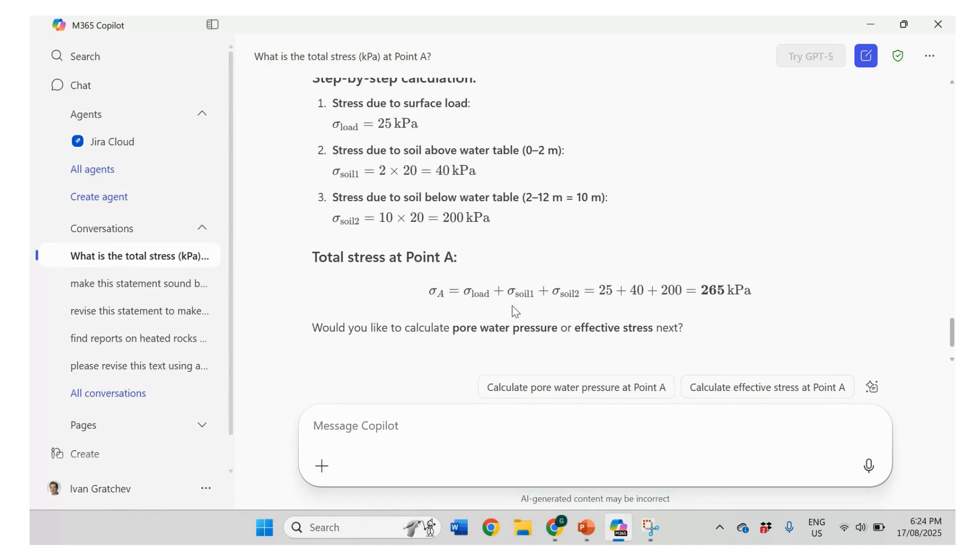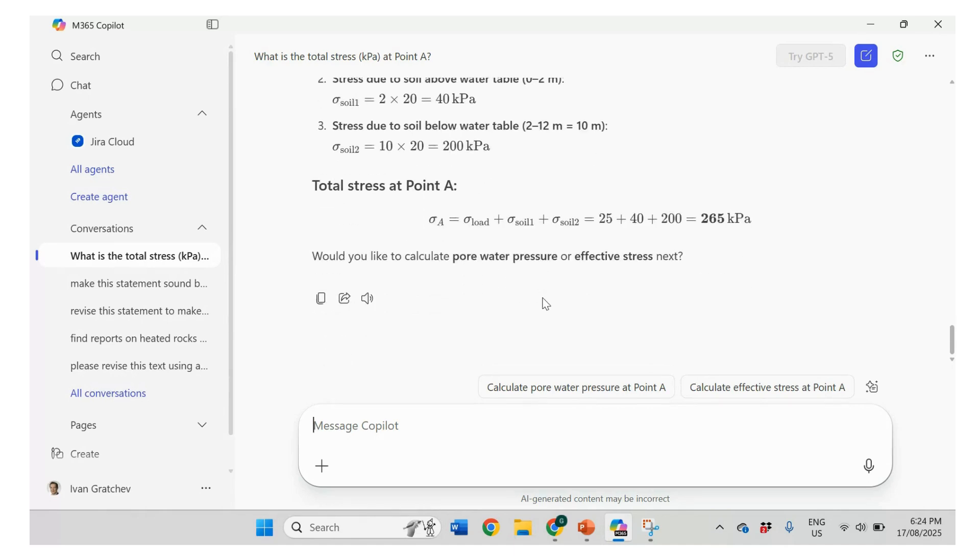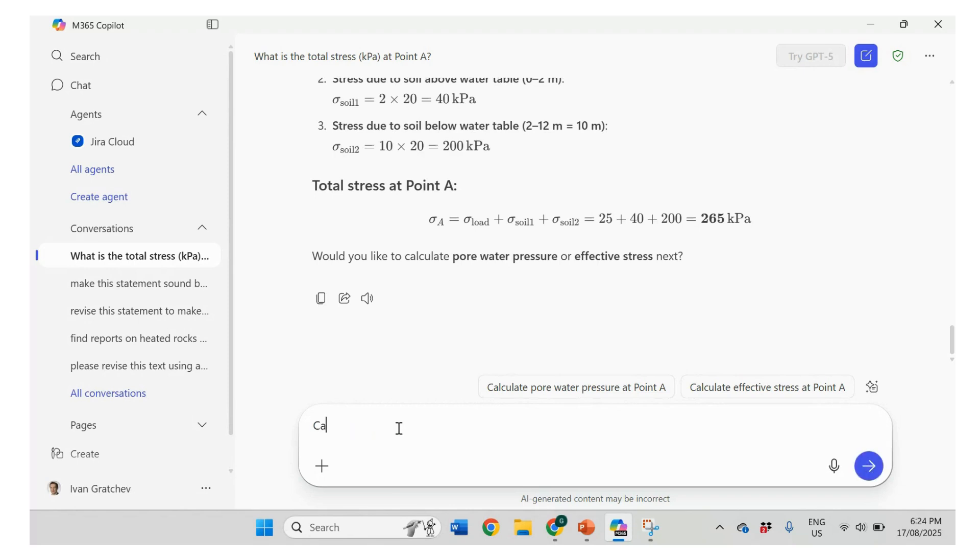So it will be 25. Yeah. Okay. So that's correct. Correct. So now let's ask for effective stress. Right.